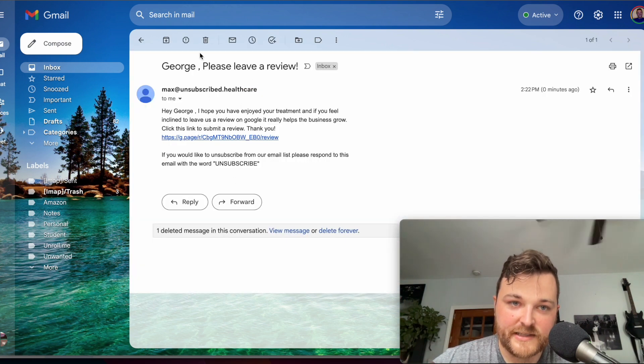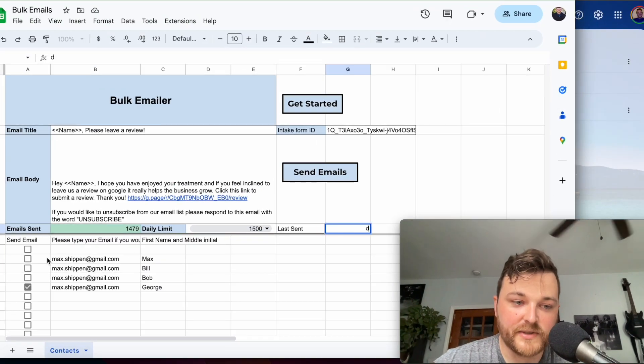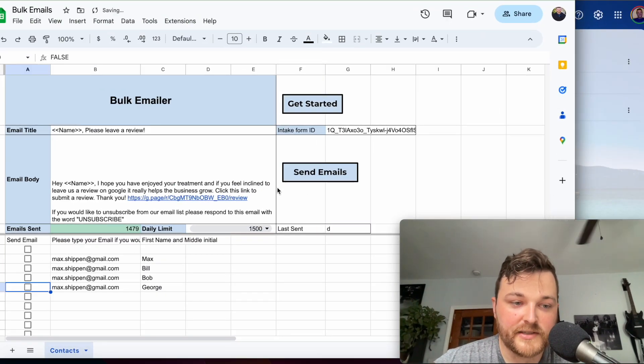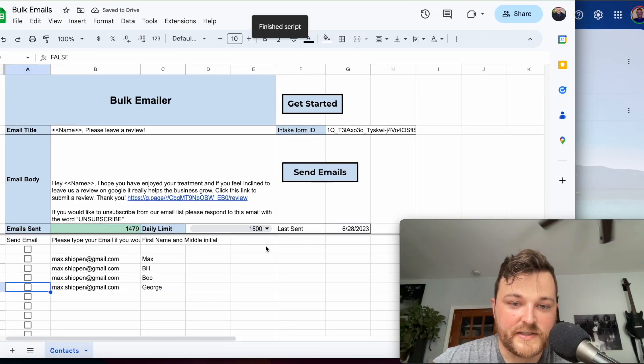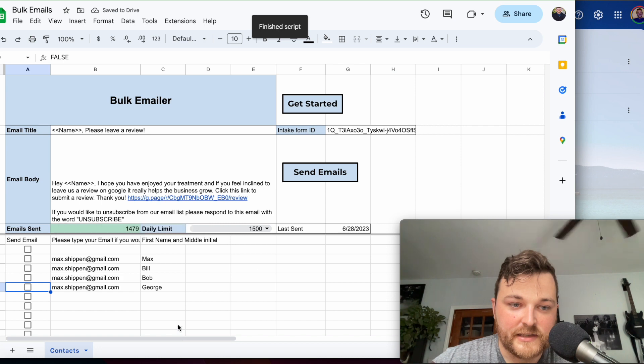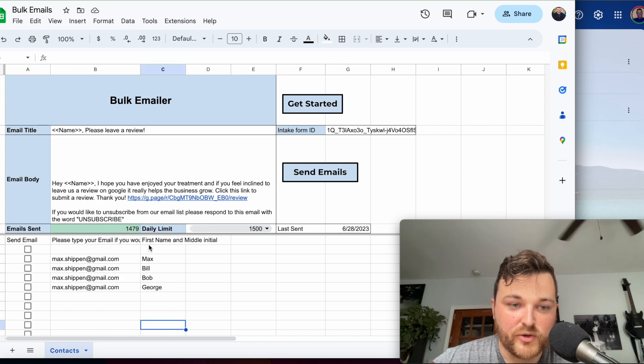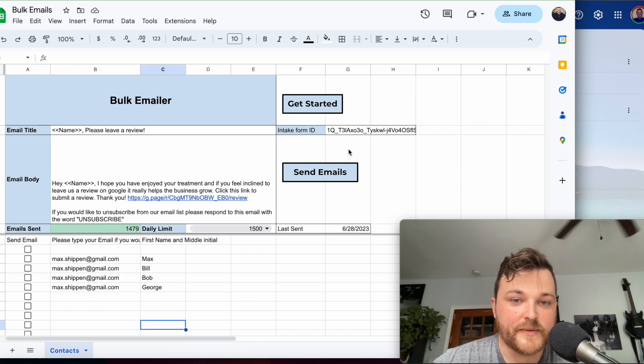If nobody wants to be on your email, we can just uncheck it all, click Send, and now you can see no more emails were sent.